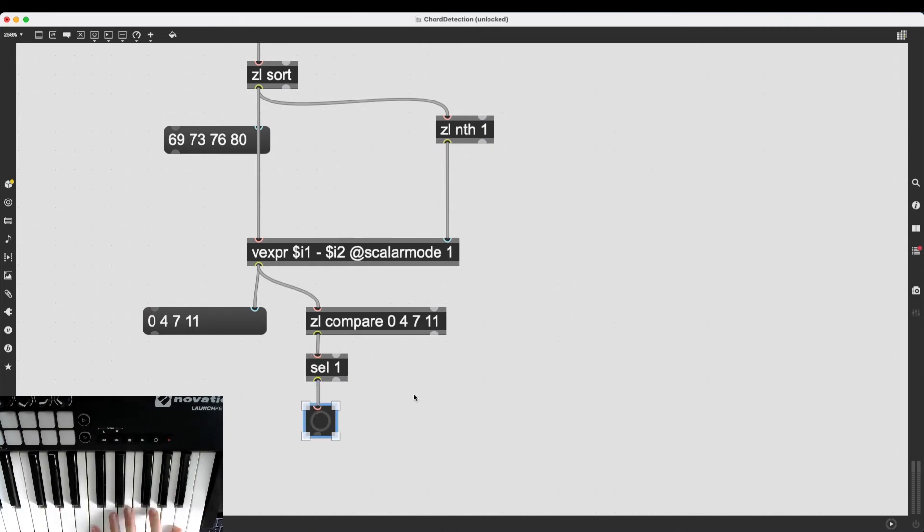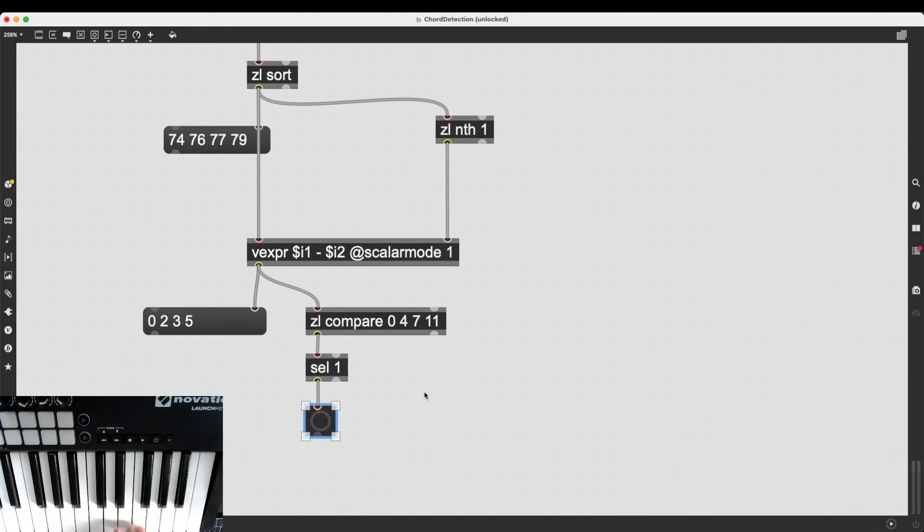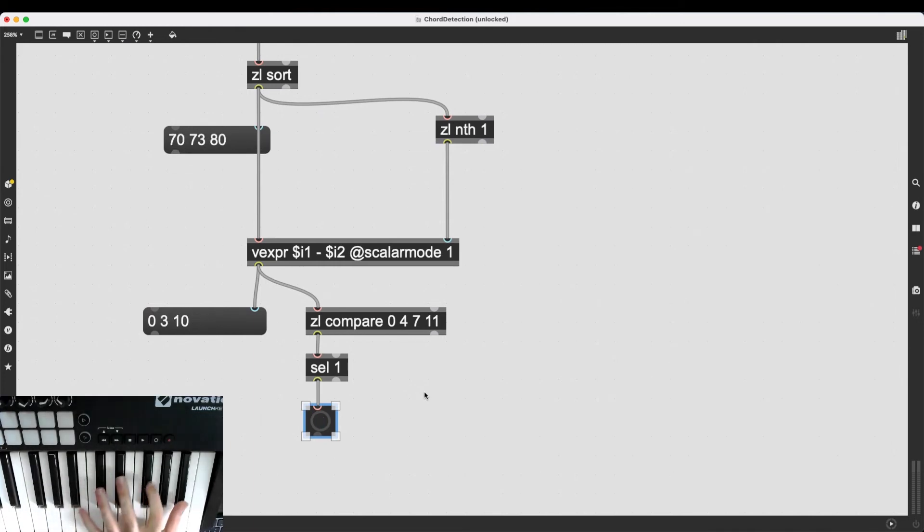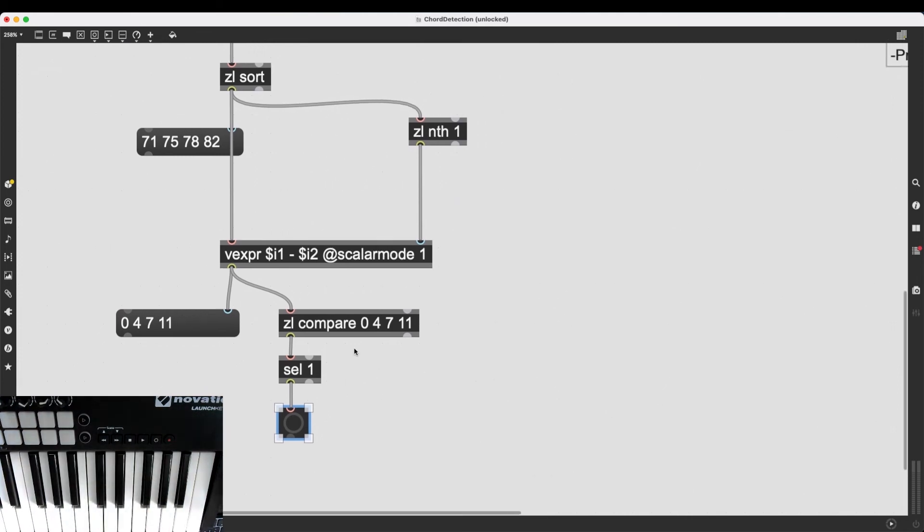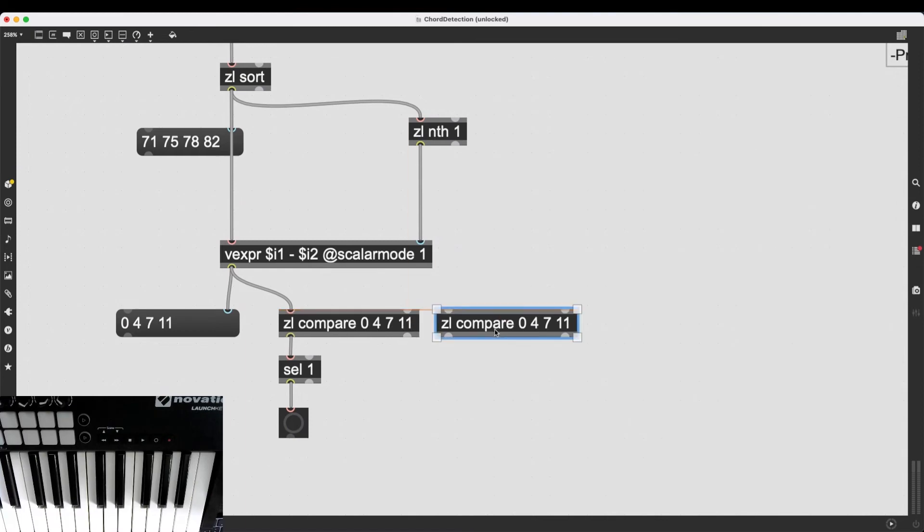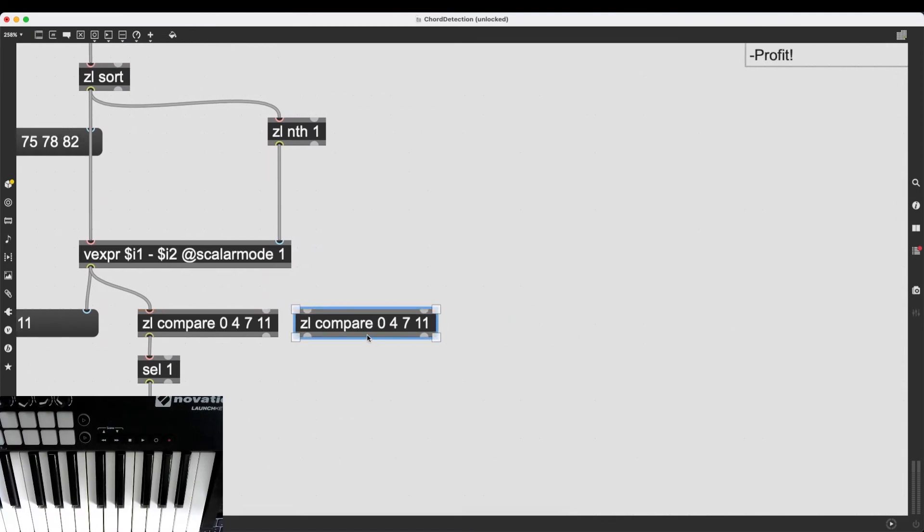And then I can just do whatever I want. And now I can extend this to other lists, other kinds of chords. All I have to do is compare this, I mean, copy this zl.compare object, let's say three more times.